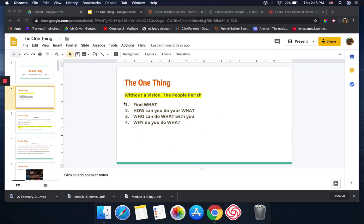I have four things here. Number one: Find what. Number two: How can you do your what. Number three: Who can do what with you. Number four: Why do you do what.